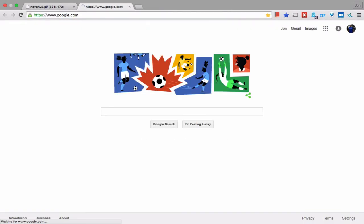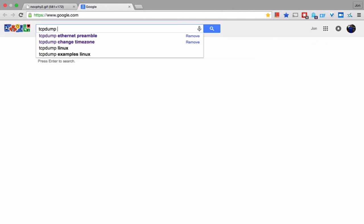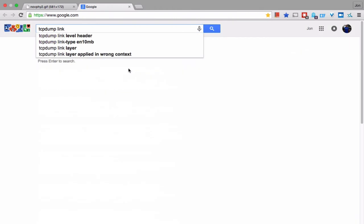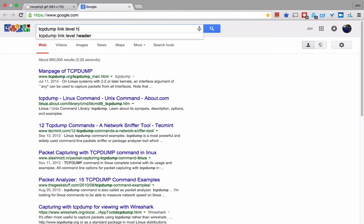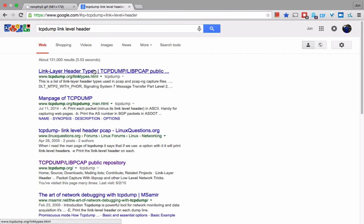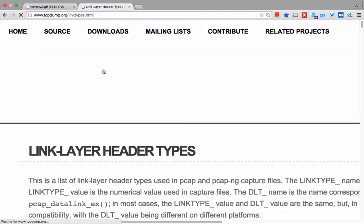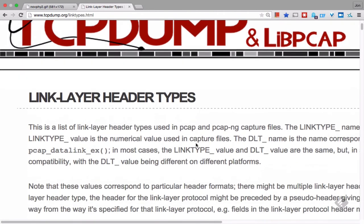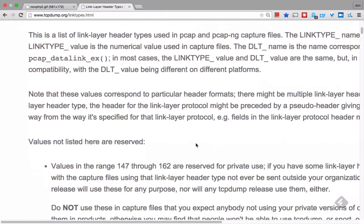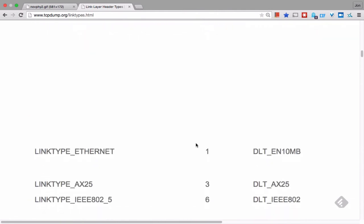Let's go ahead and open up a browser and see if we can get tcpdump link. Oh yes, perfect. First, oh I just saw link level headers. Where did that go? There we go. Okay, so this is a list of all the link layer level headers that tcpdump supports.